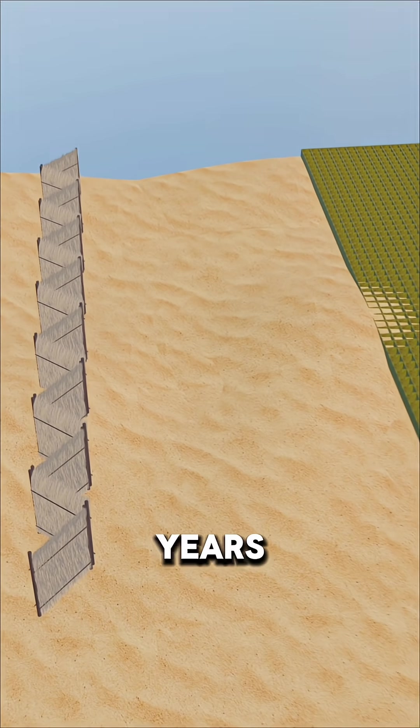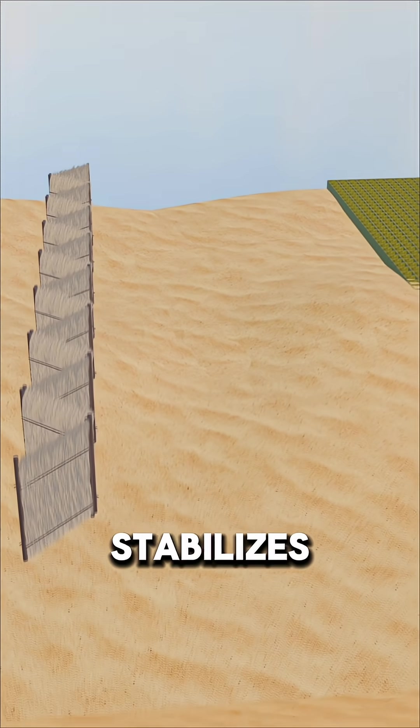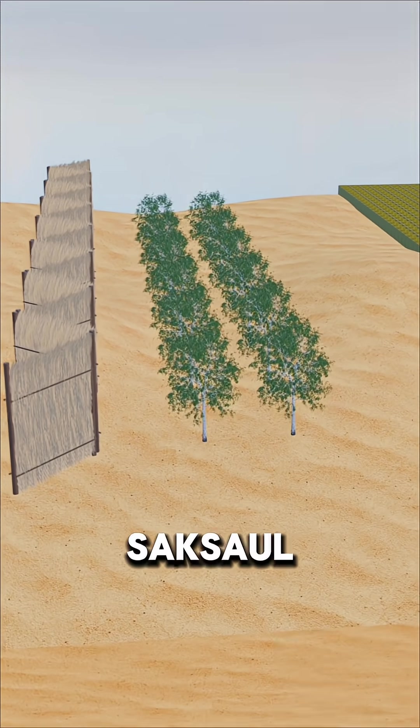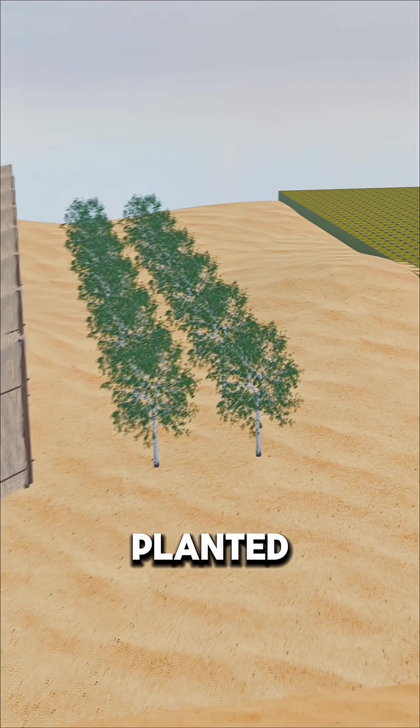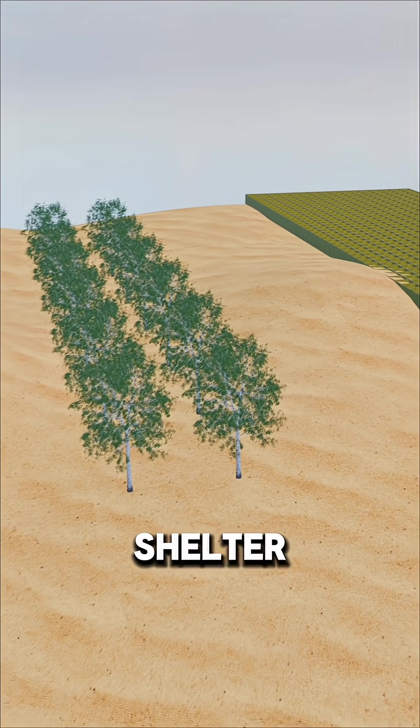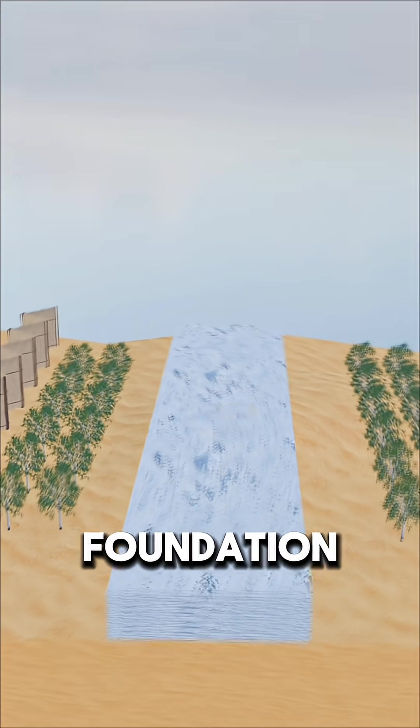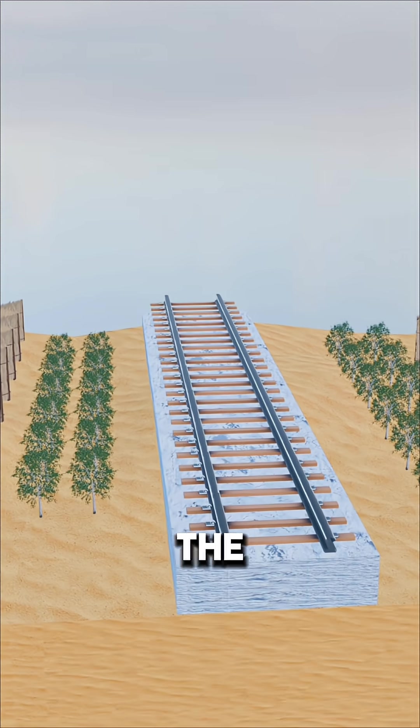After three to four years, once the sand stabilizes, hardy plants like saxol and desert willow are planted. A green shelter belt is born, and the railway foundation can finally be laid in the middle.